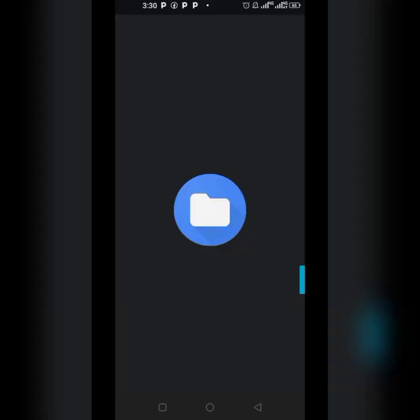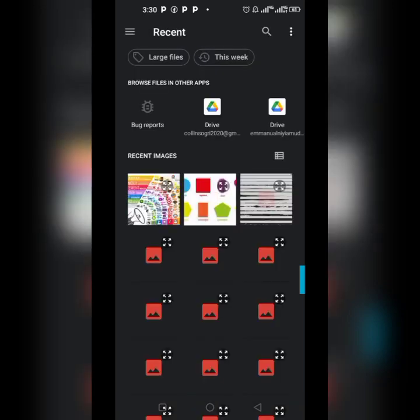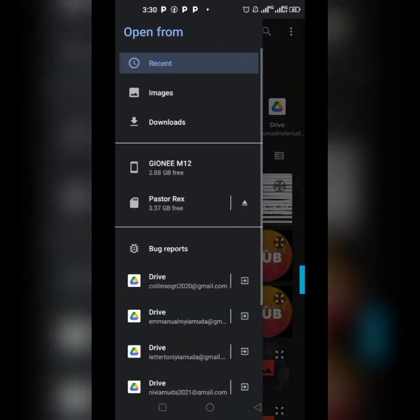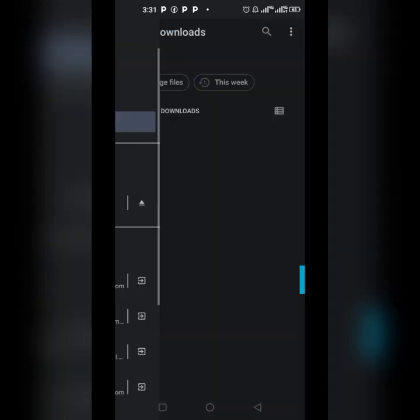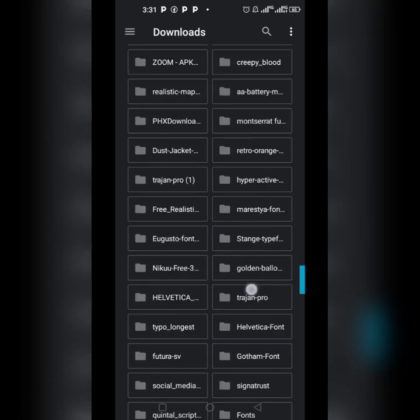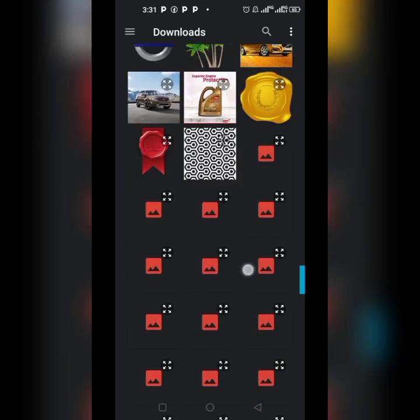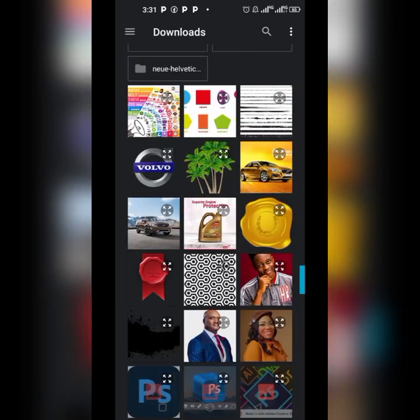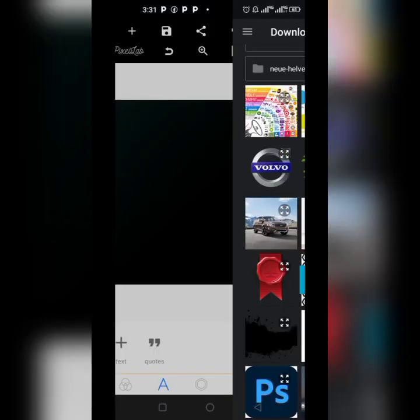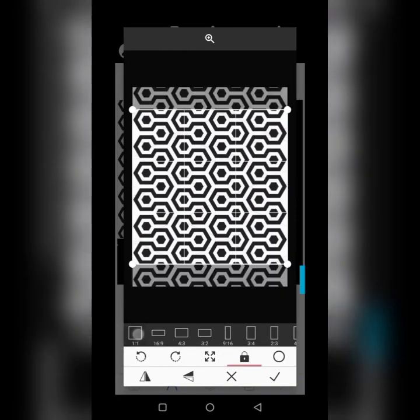I'm gonna get my background. I don't want a very complex background so I'm gonna get something very simple to help you understand this design very well. So this right here is a texture, it's a pattern background.